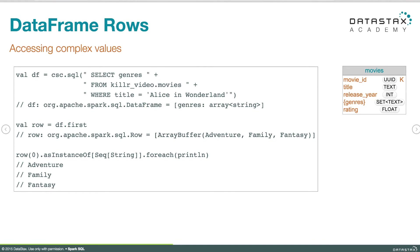In this example, we'll query a collection type — the genres column, which is a set of strings in the movies table. We query it, get our data frame, and get the first item back to get our Row object. We get the first element using row zero, then coerce it with asInstanceOf to be a Sequence of strings, and call forEach on that sequence to print each one. We see Alice in Wonderland is an adventure film, a family film, and a fantasy film. That's a quick overview of how we access schema and data inside data frames.